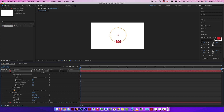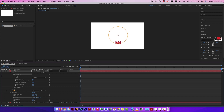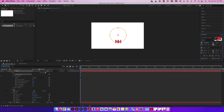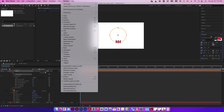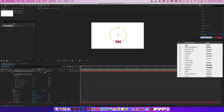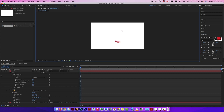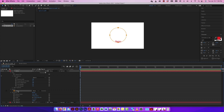You might want to change the type size. If you use the Transform scale, both the mask and the type scale together. To change only the type size, use the Character panel (Window > Character) and adjust the font size there. If you want to resize just the mask independently, select the mask, press Command+T (or Control+T), and a bounding box appears around only the mask. Then hold Shift and drag to scale the mask while the type stays snapped to it.